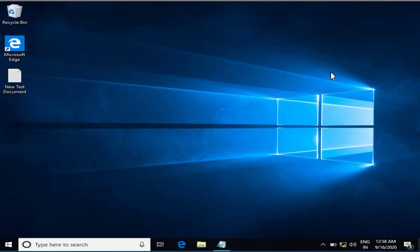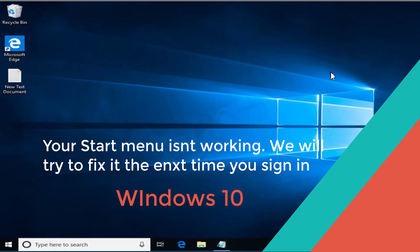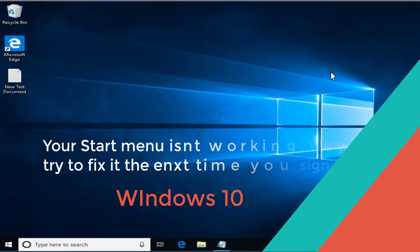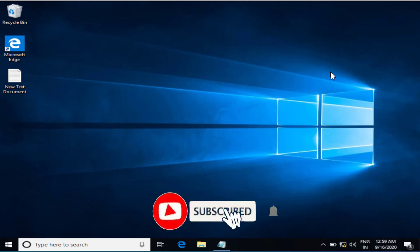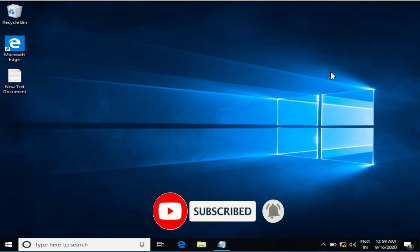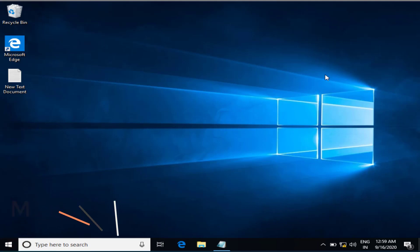Hi friends, welcome to my channel Lotus Geek. In this tutorial, I will guide you to fix an error in which your Start Menu is not working. You will get an error saying 'we will try to fix it the next time you login.' Before proceeding, I request you to please click on the subscribe button to continue watching more sys-tech and how-to videos. Let's go ahead and proceed with the resolution.